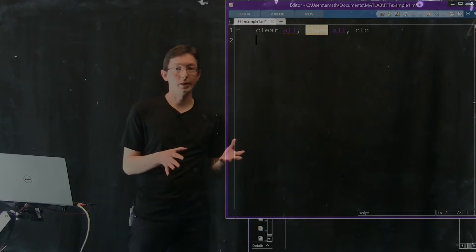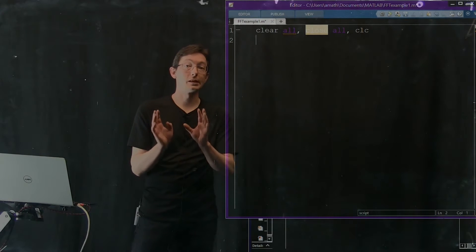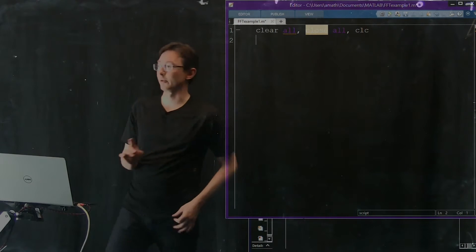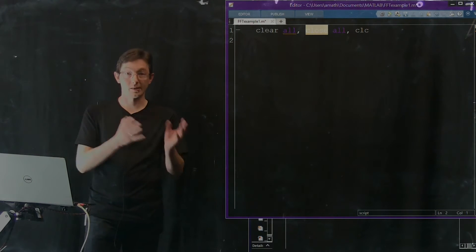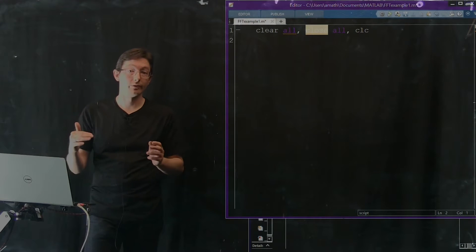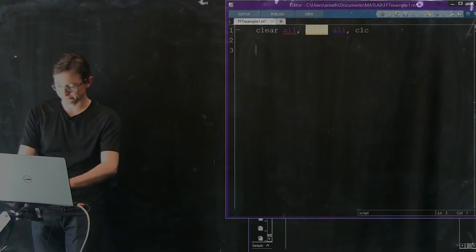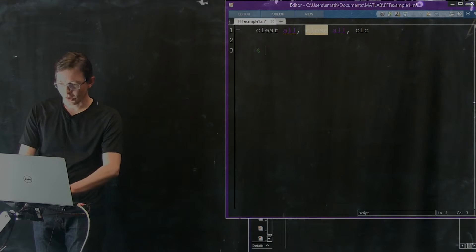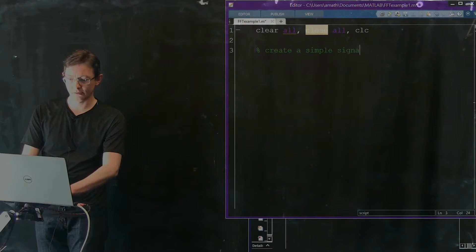The simple example we're going to use is the sum of two sines. Remember, some functions are really well approximated by sine waves of different frequencies, and that's basically what we're going to be doing here. So first I'm going to create a simple signal with two frequencies.